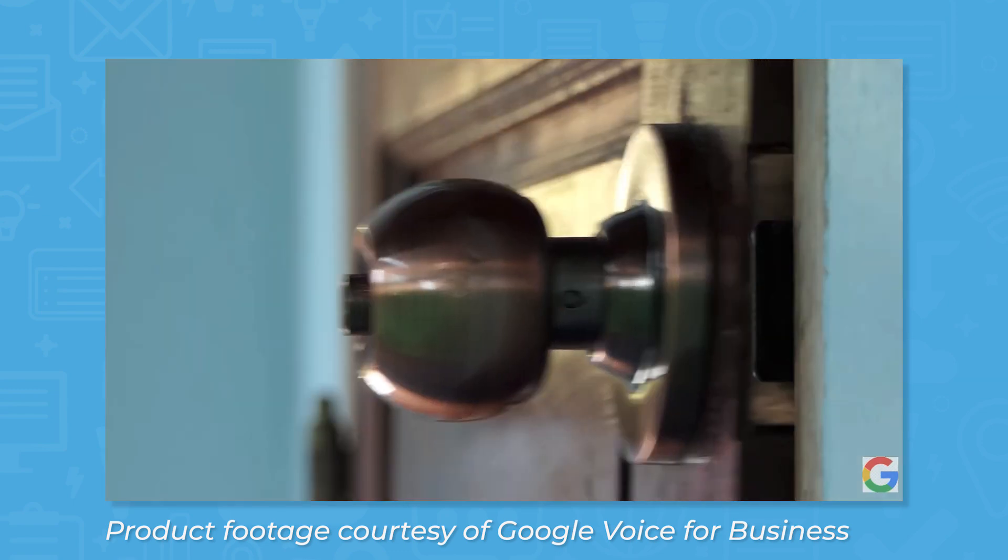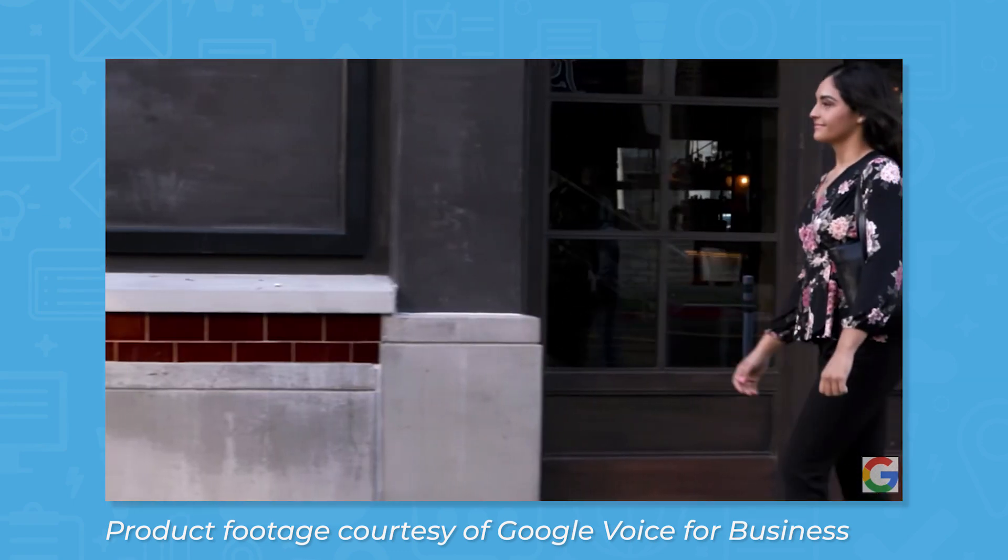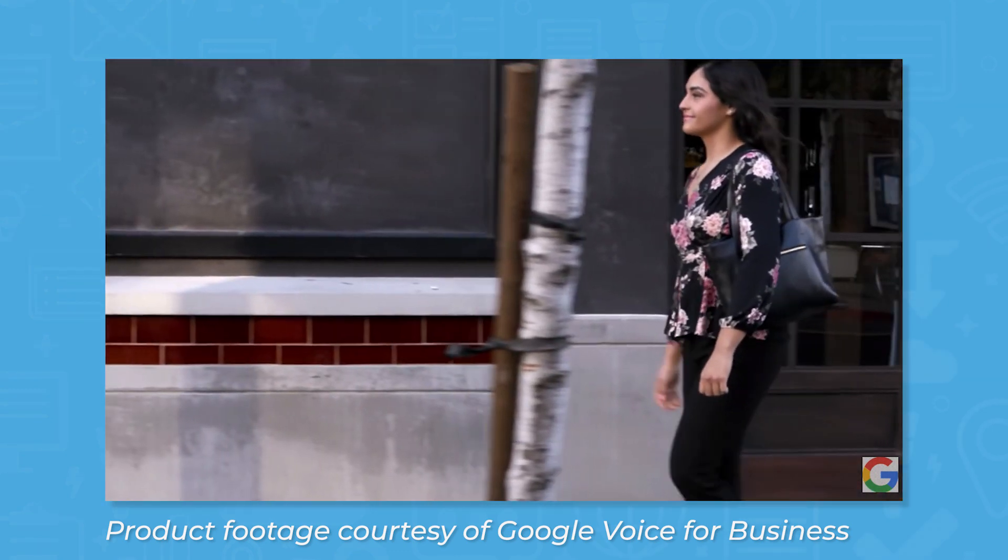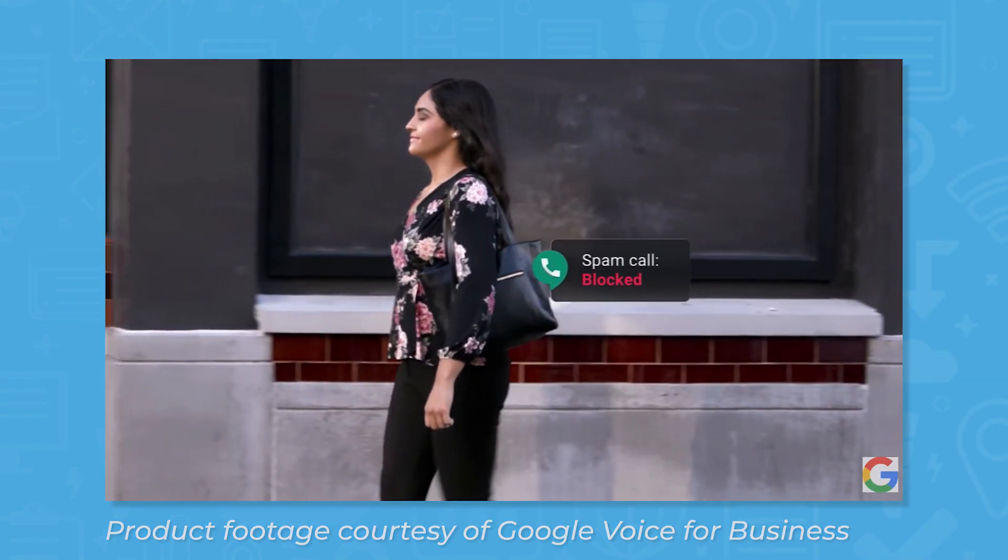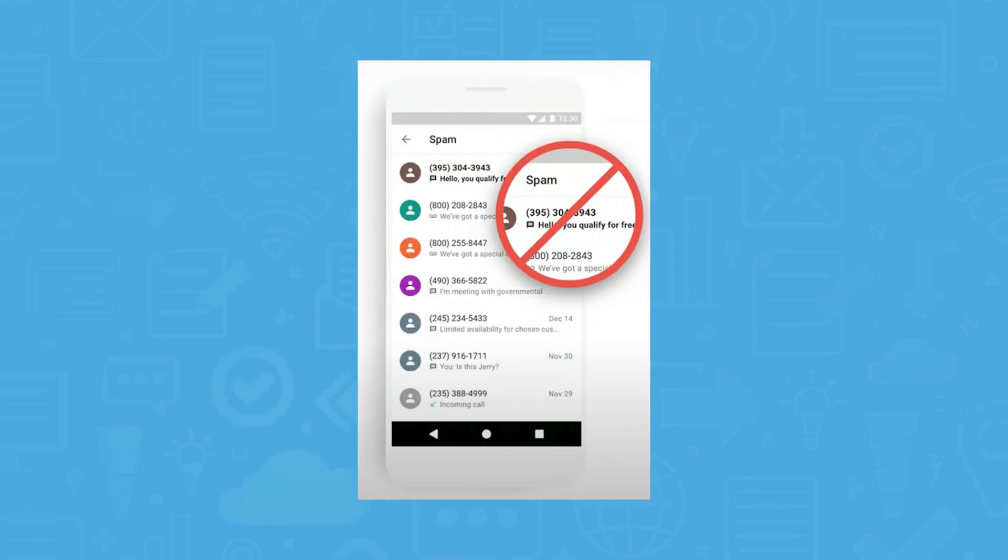Google Voice also comes with a spam blocking feature. If you receive a call from a number that Google has identified as spam, Voice will automatically block that call.